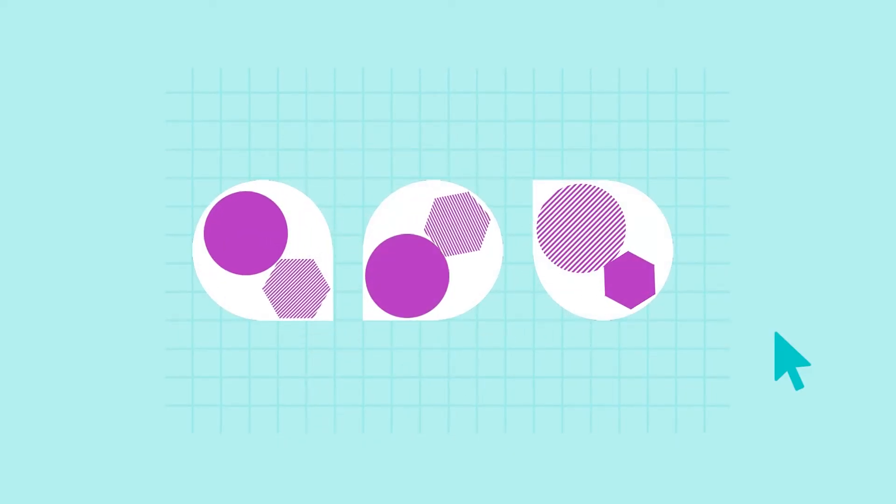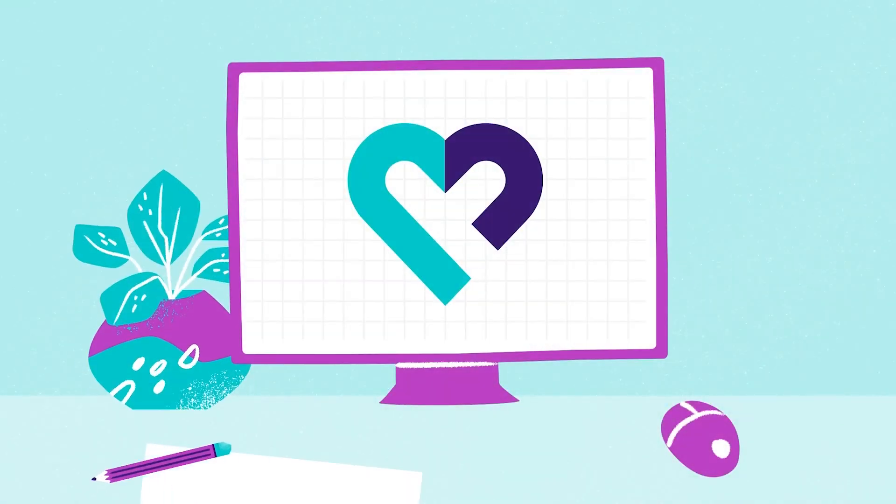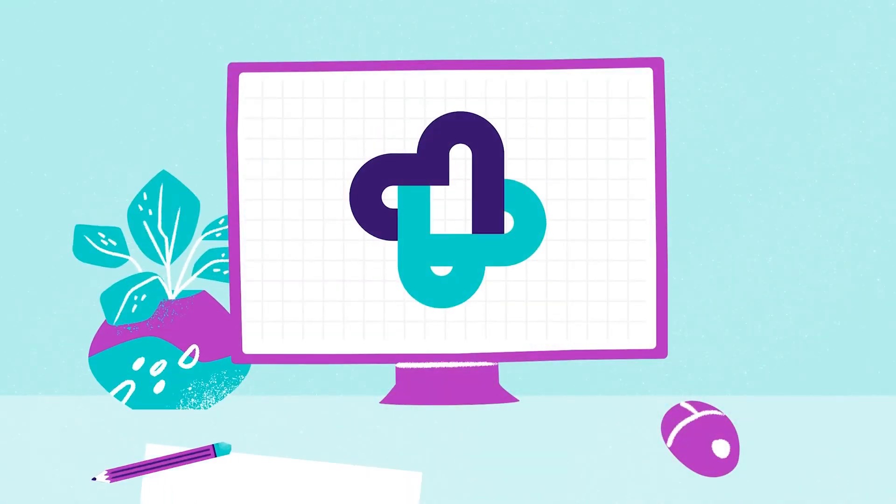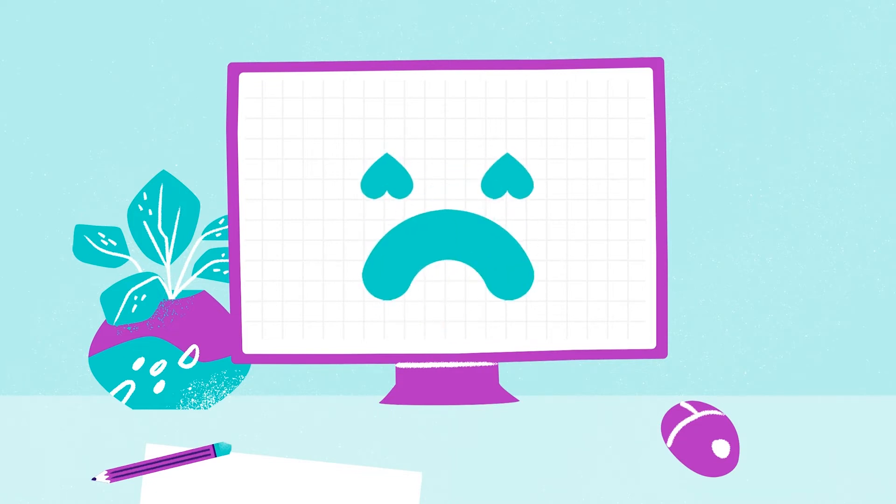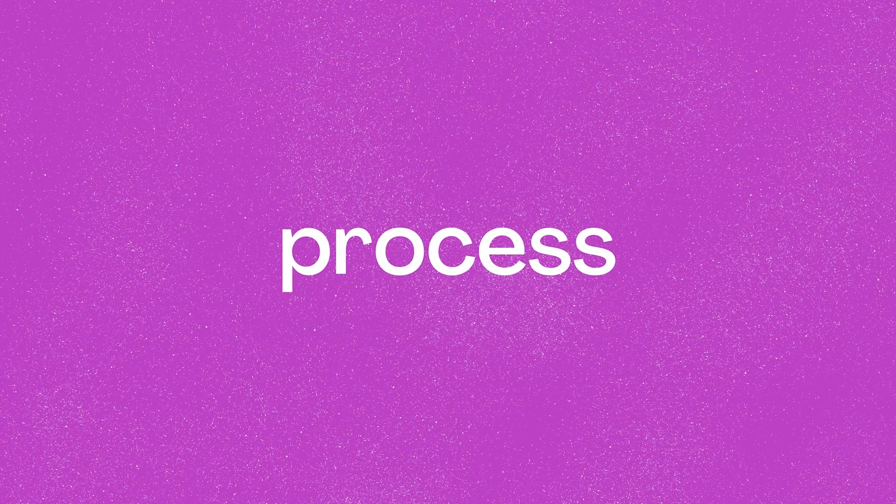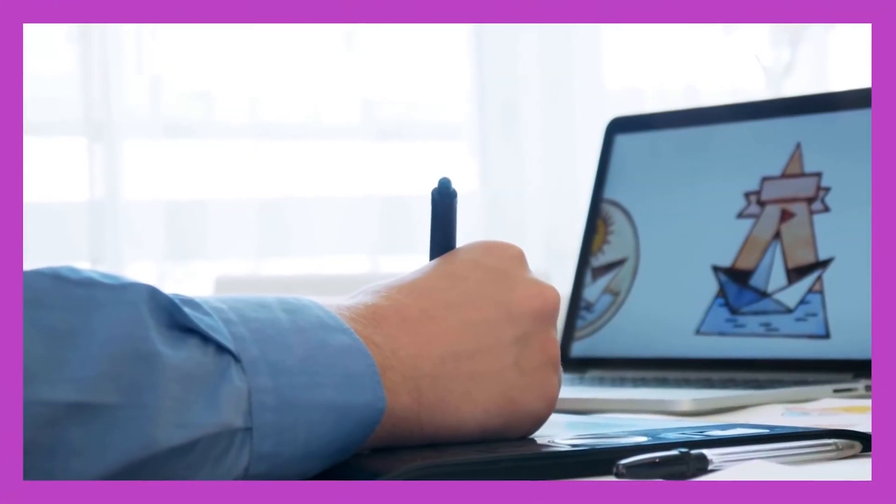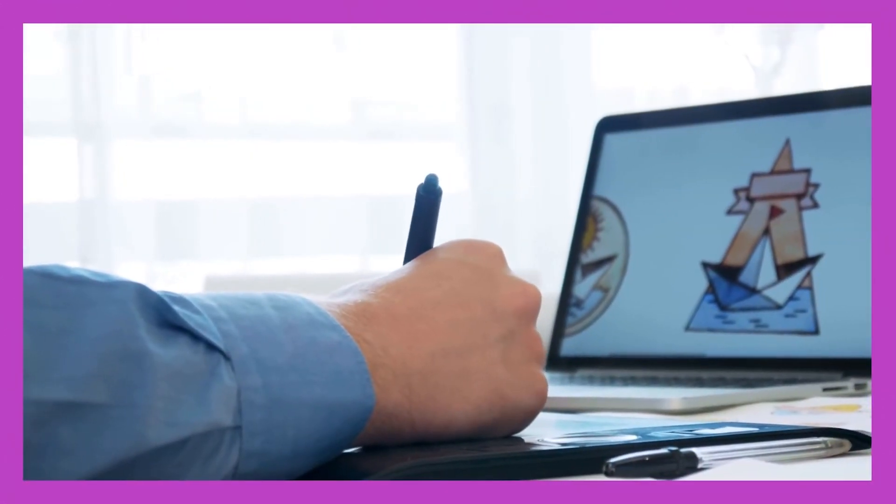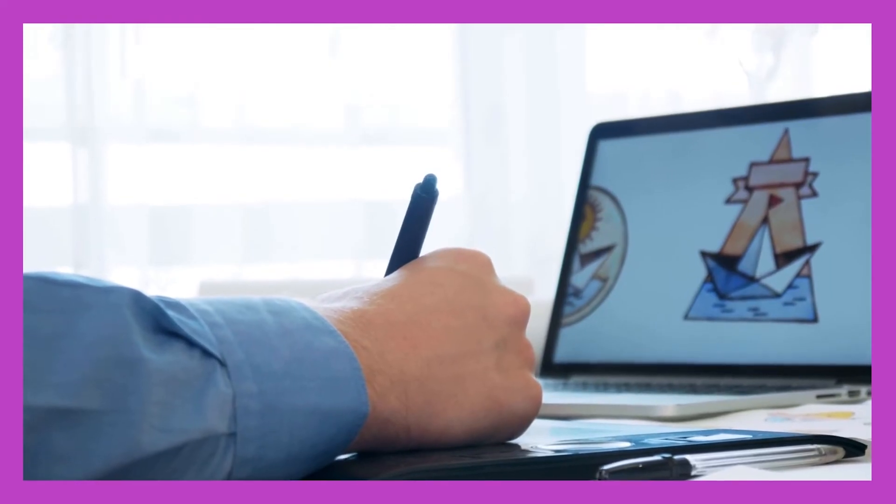Some sketches will be easy to reproduce. Others might be more time consuming. Some concepts will click together perfectly. Others might just not work. Don't worry, this is what we call process. Don't be surprised if you work through dozens and dozens of options. Keep going.